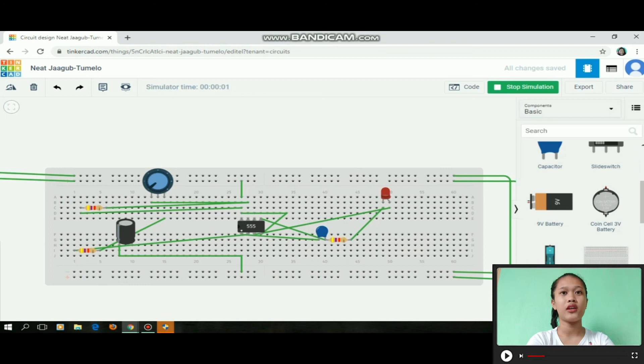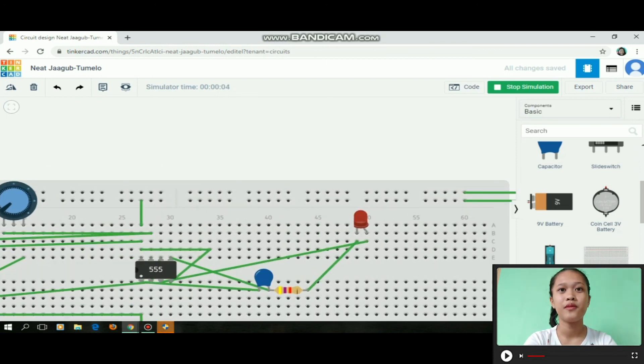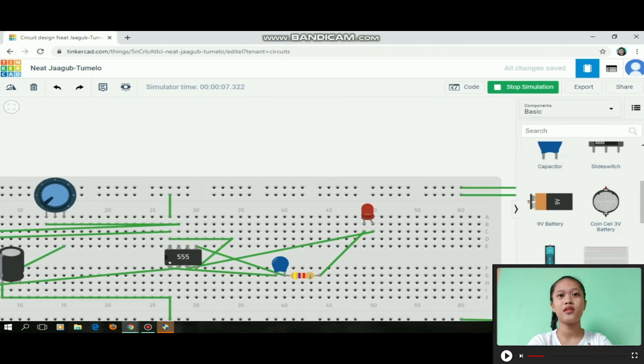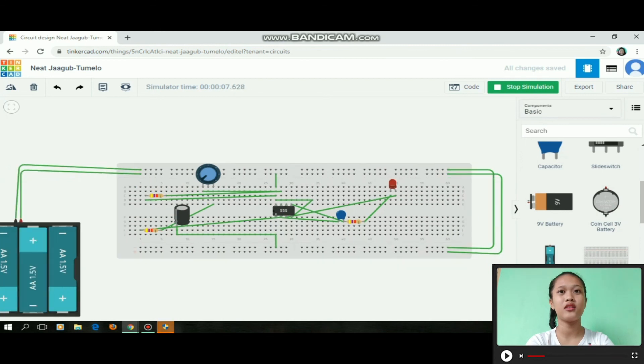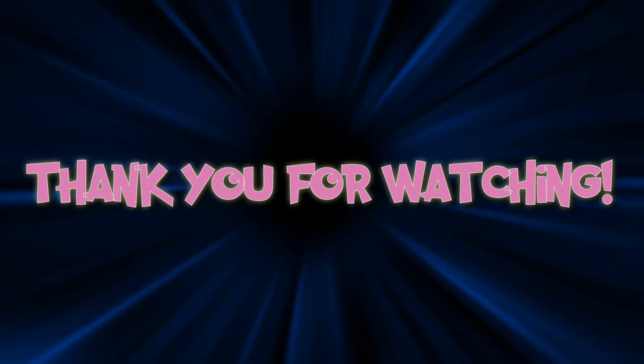We need to check if the LED is blinking. As you can see, our connection is correct and the LED is blinking. That's all for this video. I hope you like it. Please subscribe to this channel on my SPNW blog. Thank you.